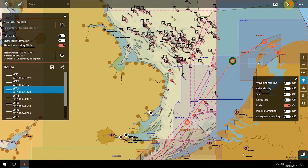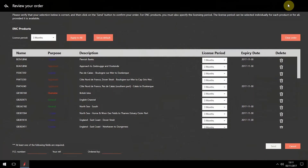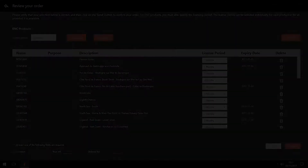Click on the Cart icon to open the Order screen. This highlights the charts available, their license period and expiry date. Complete the order fields and then click Send to place the order.